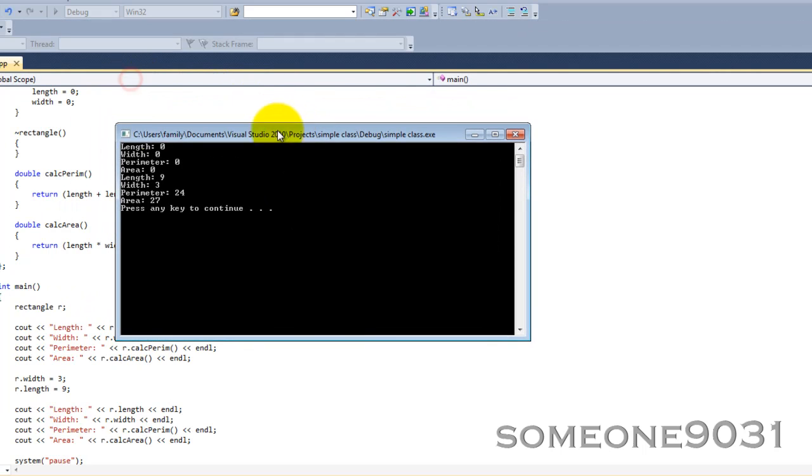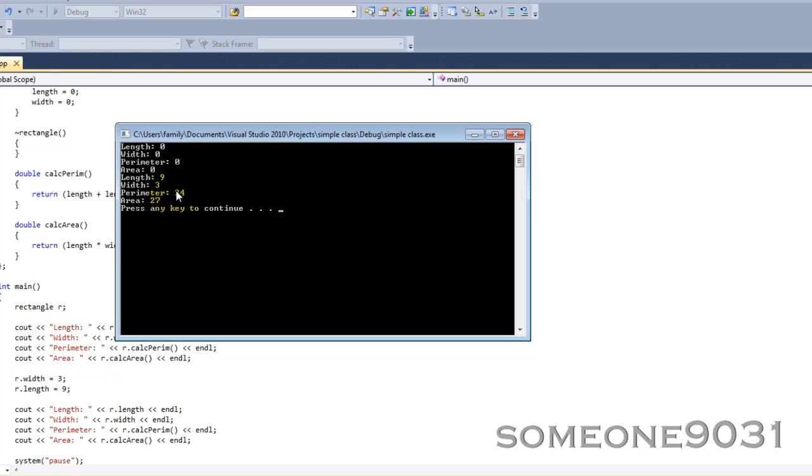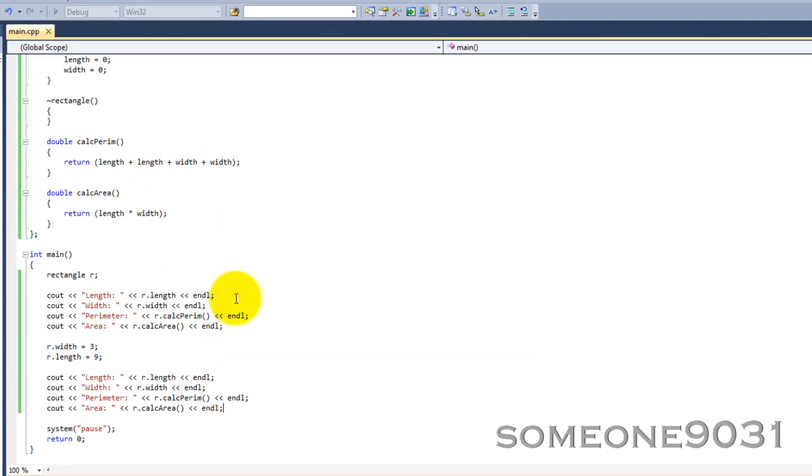So, here you go. Length is zero. Yeah, blah, blah, blah. That's our beginning. Now, we've set that. Length is now nine. Width is three. We did that right there. Perimeter, 24. Area, 27.